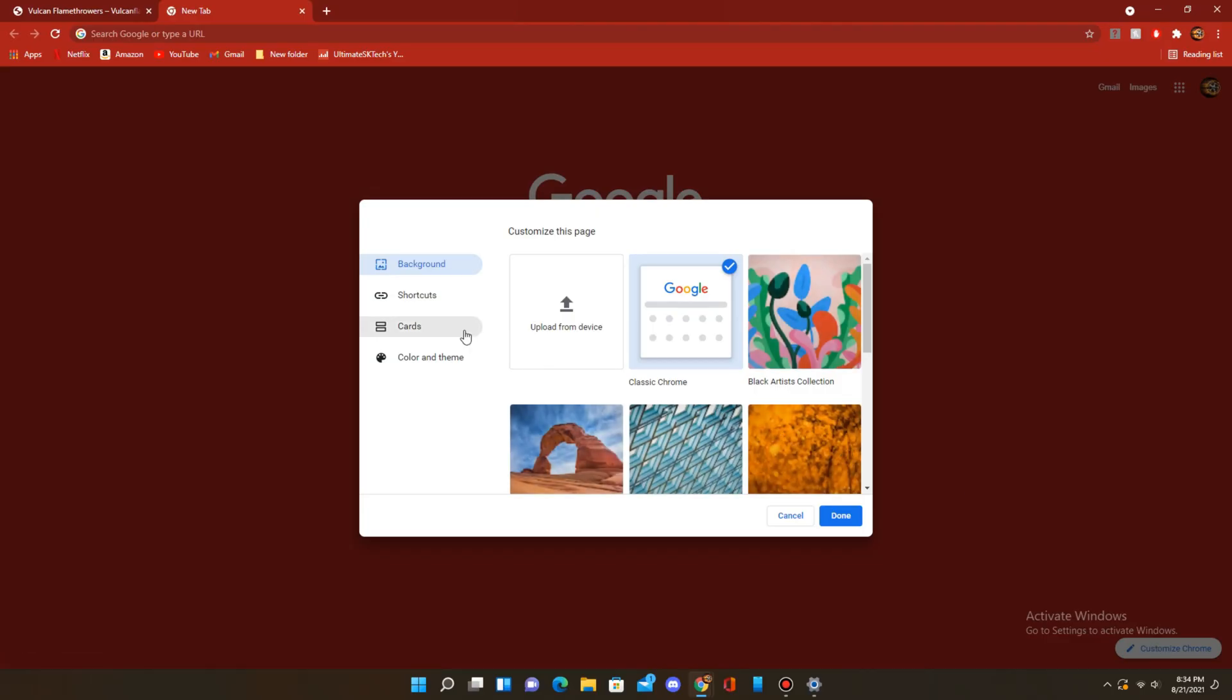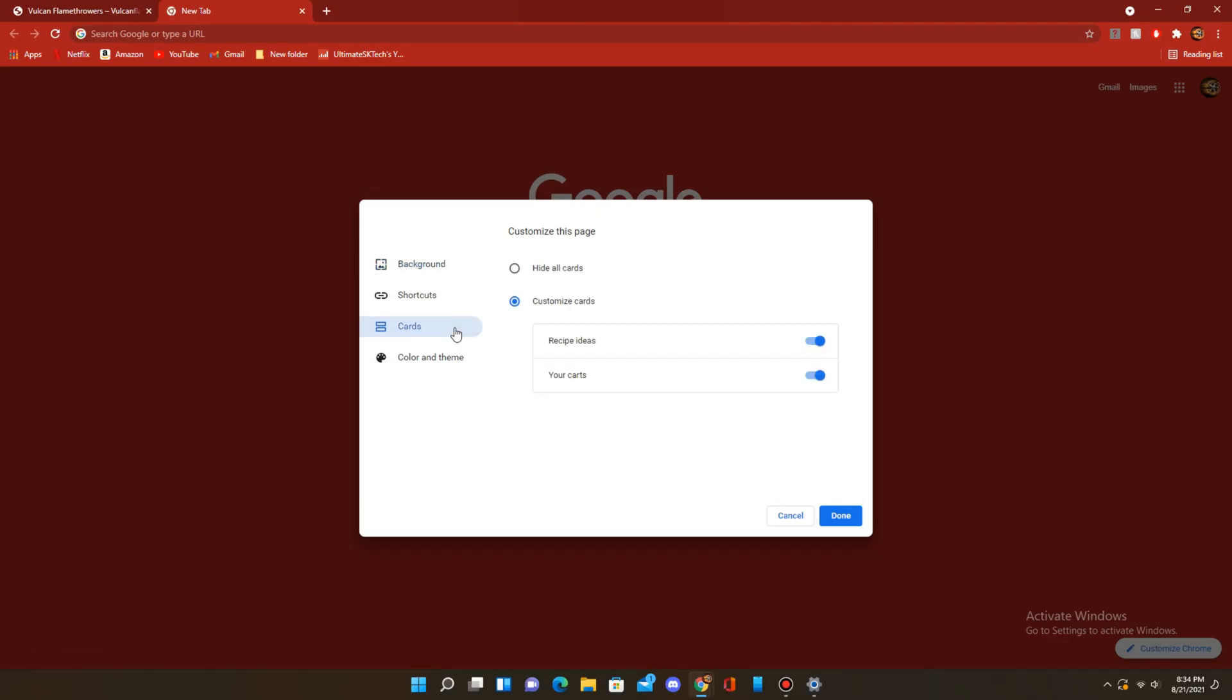Click on Cards. Make sure Customize Cards is enabled, and click on Recipe Ideas and Your Cards. Once you've done that, click Done.